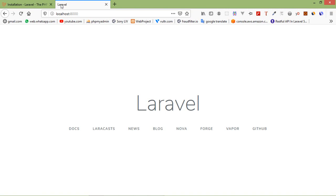So that's all about how you can install Laravel 6. Thanks for watching this video. If you still have any kind of question you can ask me in the comment box. Don't forget to subscribe to my channel. Thanks for watching.